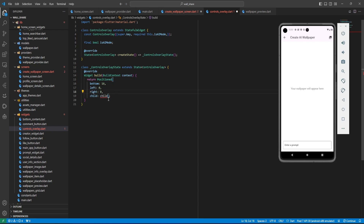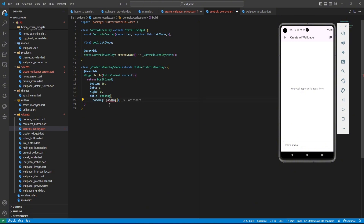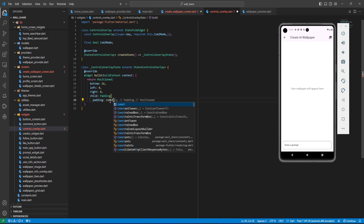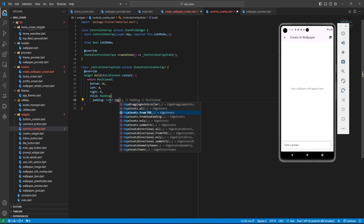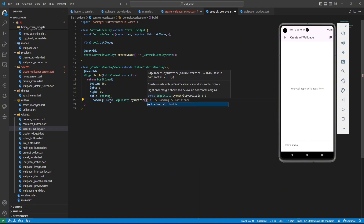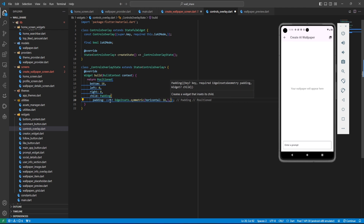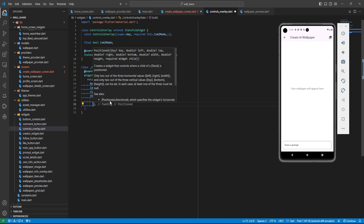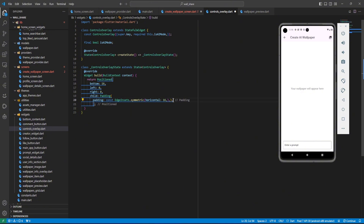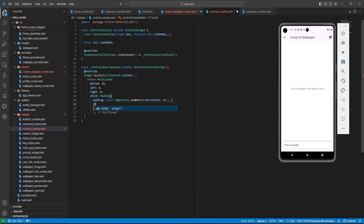For the Positioned widget, bottom is 16, left 0, right 0. The child will be a Padding widget with EdgeInsets.symmetric and horizontal padding of 16.